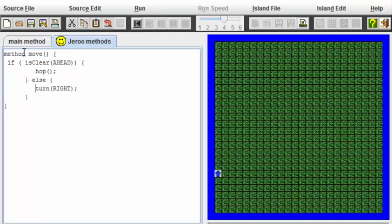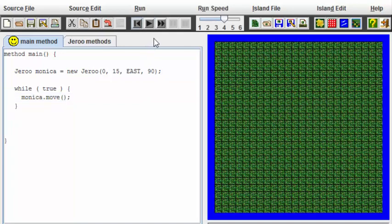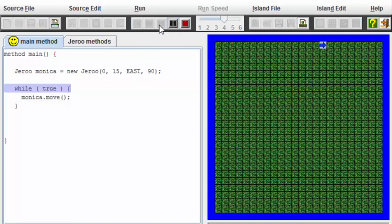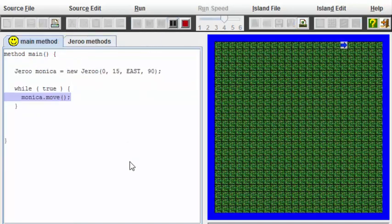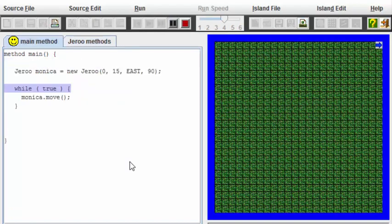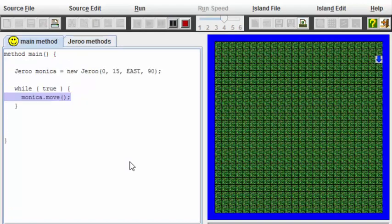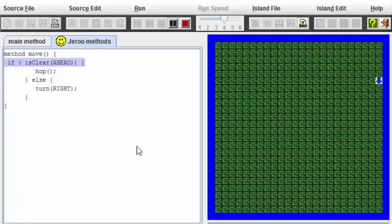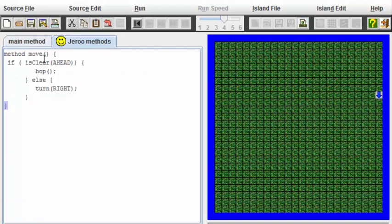Let's go back to the main method now, and inside here, let's call the move method on Monica. Now let's start the program all over again. You can see that we're doing exactly the same thing that we did before, but we were able to take a bunch of code that Monica was executing and make it generic and put it into the Jeroo move method.